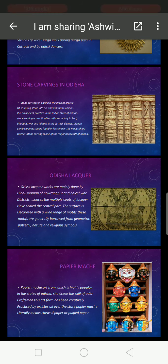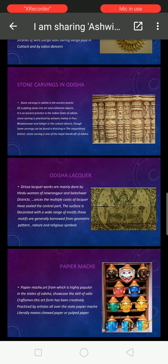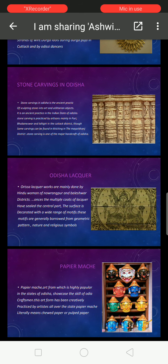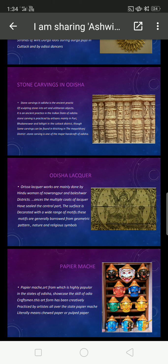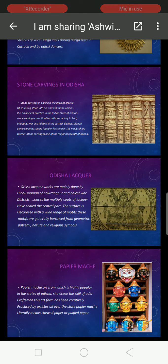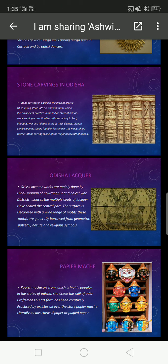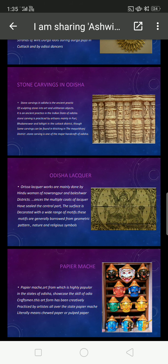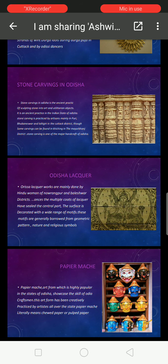The last topic is paper mache, which is also a popular art of Odisha. Paper mache is highly popular in the state of Odisha and showcases the skill of Odisha craftsmen. This art form has been creatively practiced by artists all over the state. Paper mache literally means chewed paper and pulped paper. In this way we have covered all six arts of Odisha, which were beautifully described and are popular in Odisha. All six arts of Odisha are so interesting to learn and explain.